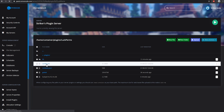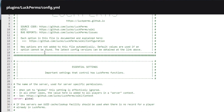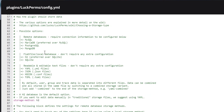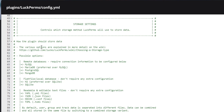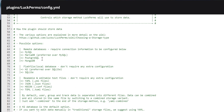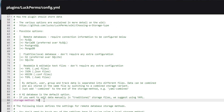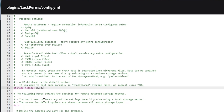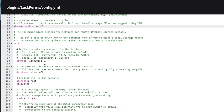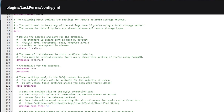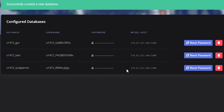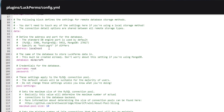I'm just going to call this database 'luckperms' to keep it easy. Go ahead and create the database and we'll have it set up right there. Once our database is all set up, go into your `config.yml`, scroll down a little bit to where you see the storage option. We're going to be using the MySQL option, so change the storage method to `mysql`.